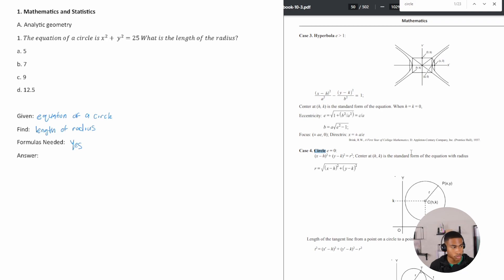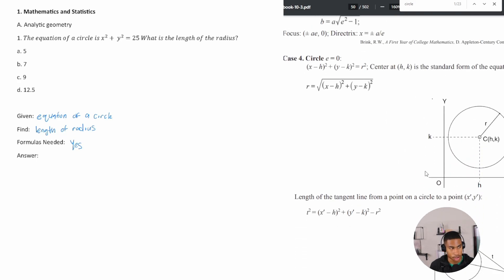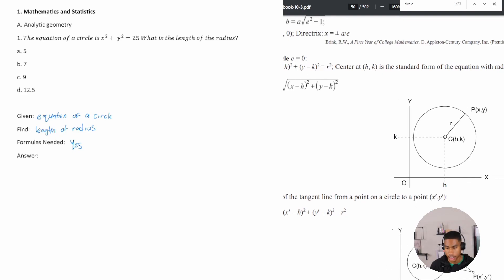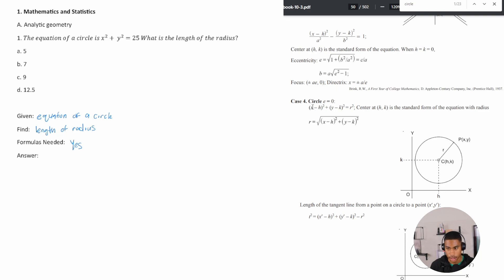Zooming into the handbook, it shows a circle diagram where h is the x-coordinate of the center and k is the y-coordinate. The radius r is given by: r equals the square root of (x minus h) squared plus (y minus k) squared. So for our equation x squared plus y squared equals 25, h and k are both zero, which means r squared equals 25.